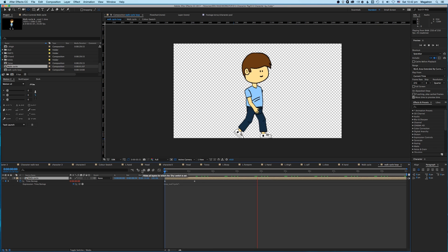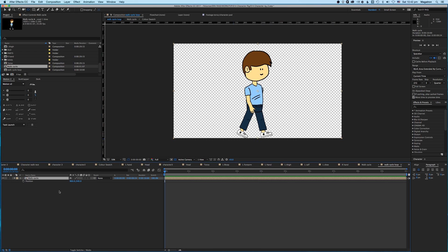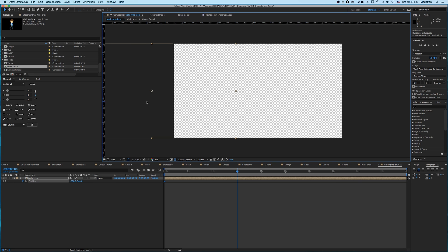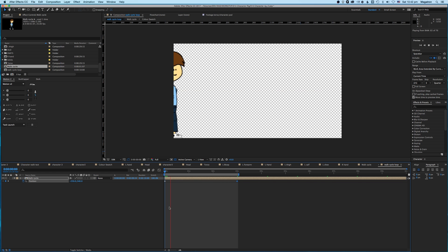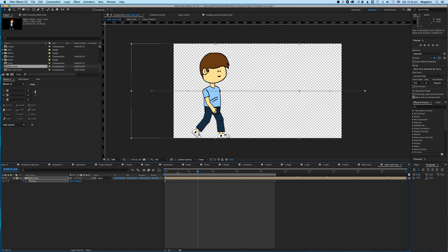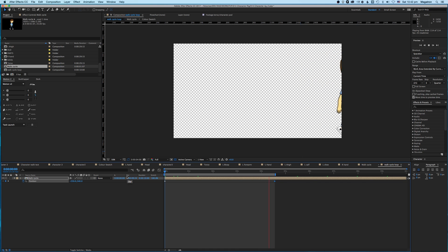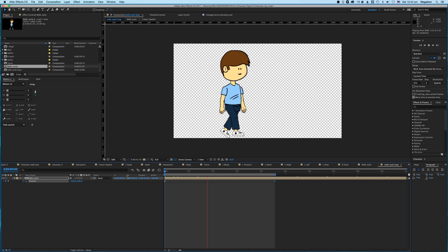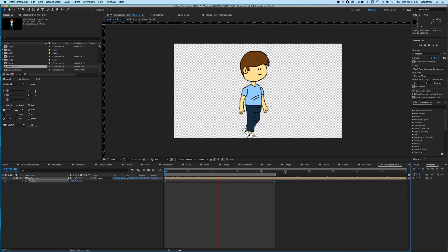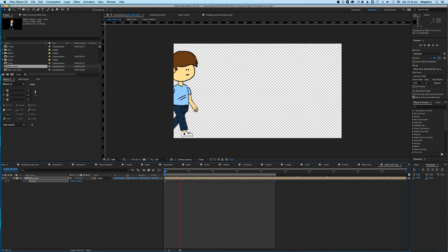Now you've got a looping walk cycle and you can do anything you want — make this guy walk across the screen as he would in real life. Let's have a look. He's walking a bit fast, so let's slow him down — it's a bit trial and error. There you go, not looking too bad!